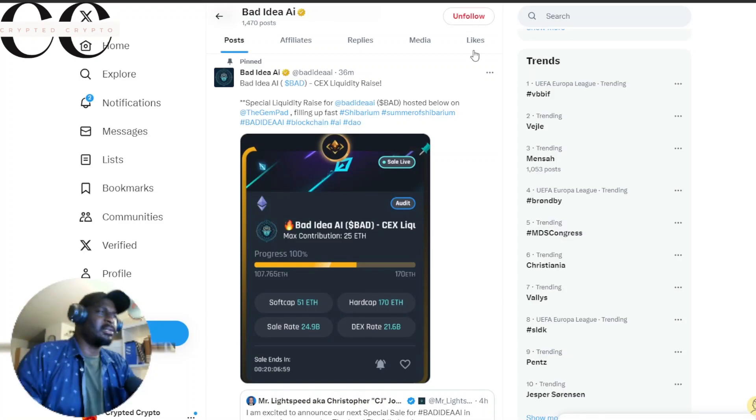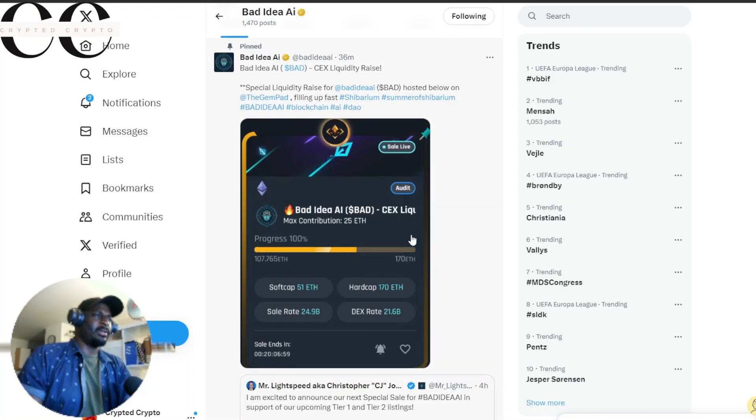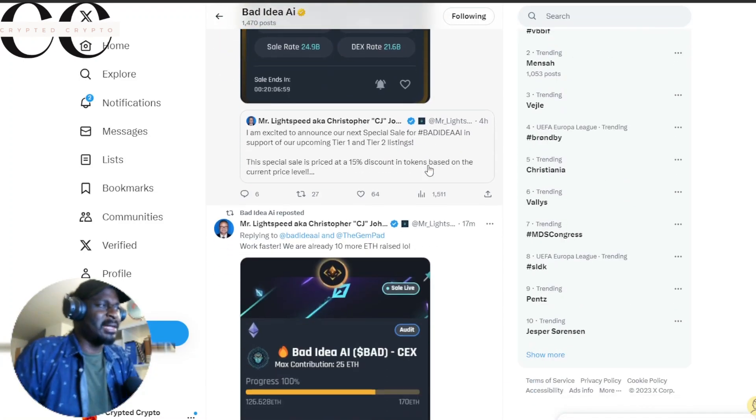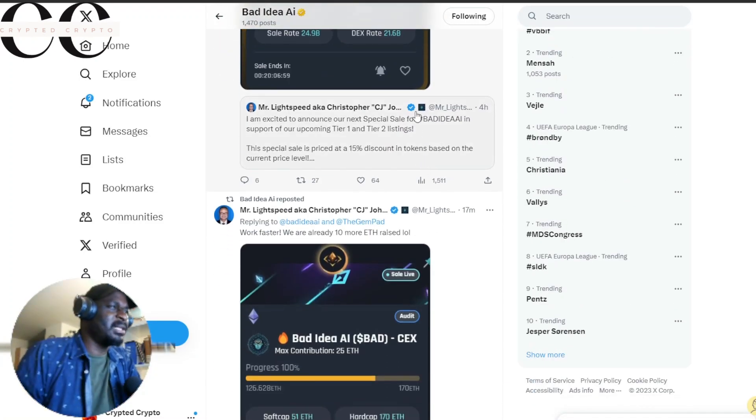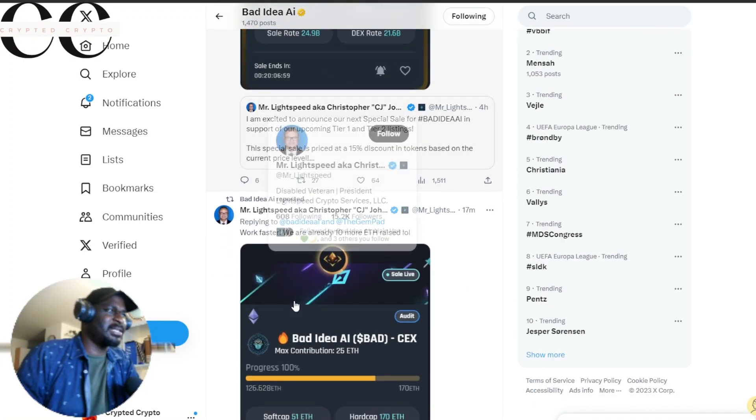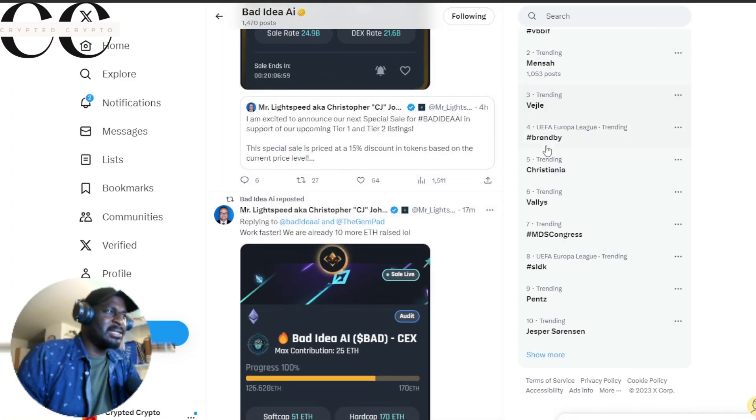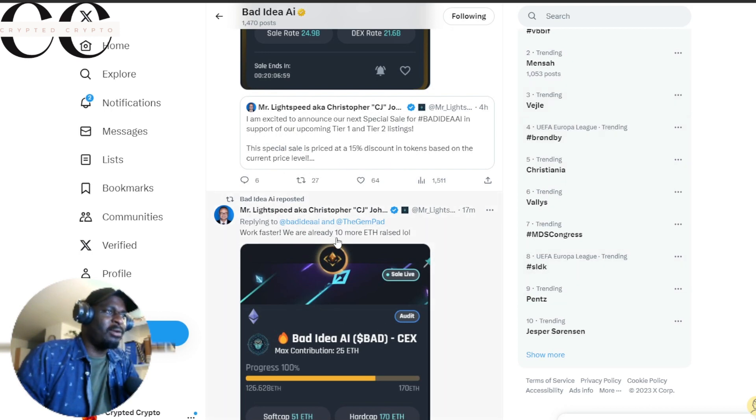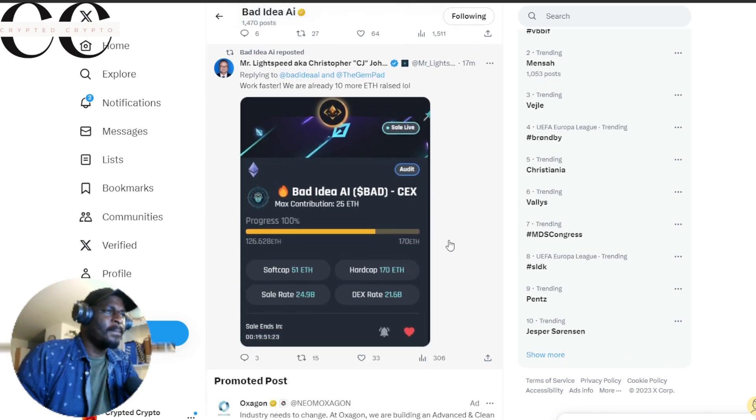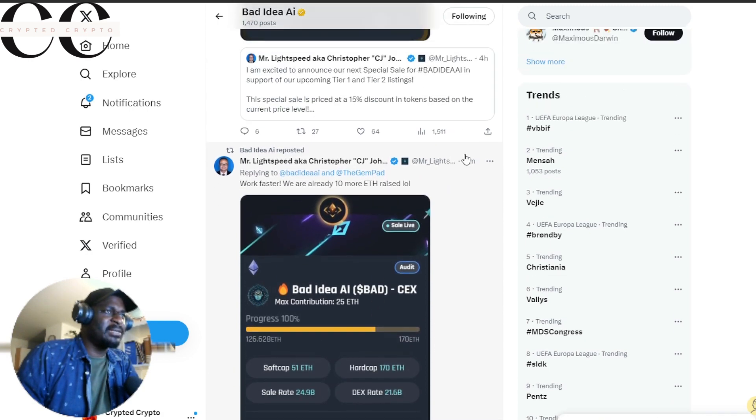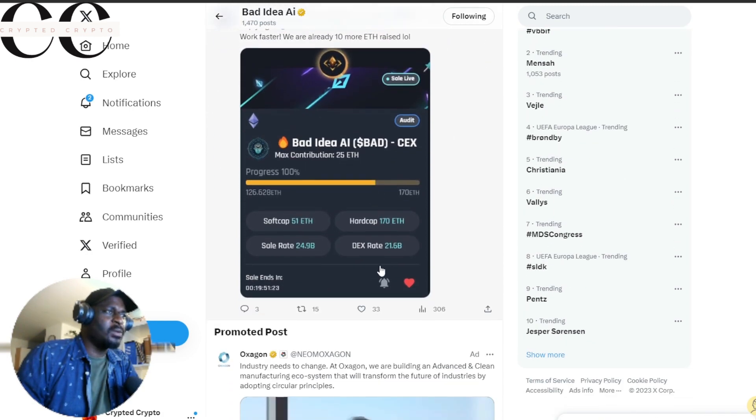Good liquidity in the market right now. Mr. Lightspeed is tweeting too fast and replying to work faster. We are already 10 more heat raised. The progress is really, this is 17 minutes ago, the progress is getting to the 170 heat, so it's a good sign.